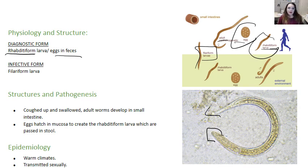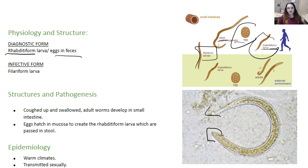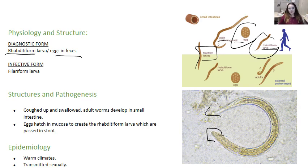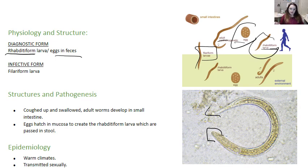The rhabditiform larvae might be passed in stool, which will continue the life cycle, developing into an infective filariform larvae, or they can develop into adults. That can actually lead to auto-infection, where the rhabditiform larvae do not pass with the feces but instead become filariform larvae, which can penetrate the intestinal mucosa or perianal skin and follow the course through the circulation and pulmonary structures, getting coughed up and swallowed again.